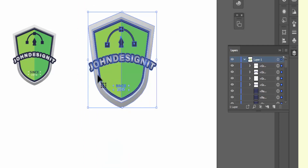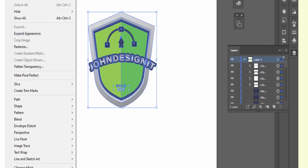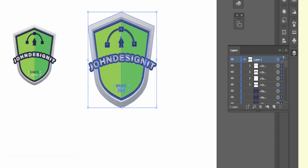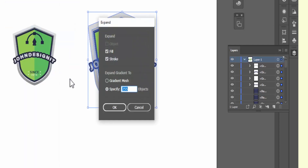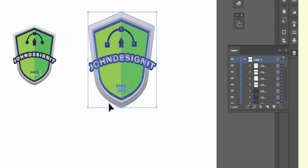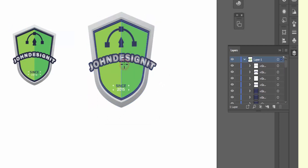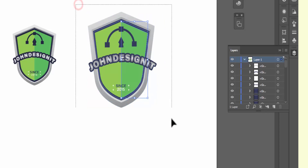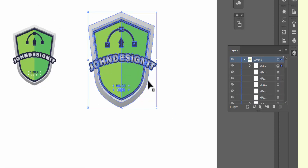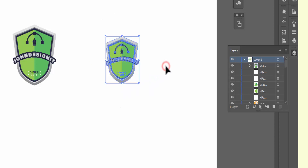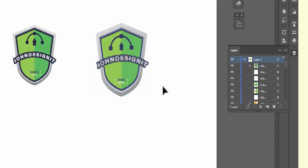Now I can select everything and expand the appearance. That looks perfect. I can come and group it, and now you can resize it however you want. That is the logo we designed today — hope you like it. Try it yourself and try to be more creative. See you next time, thank you.